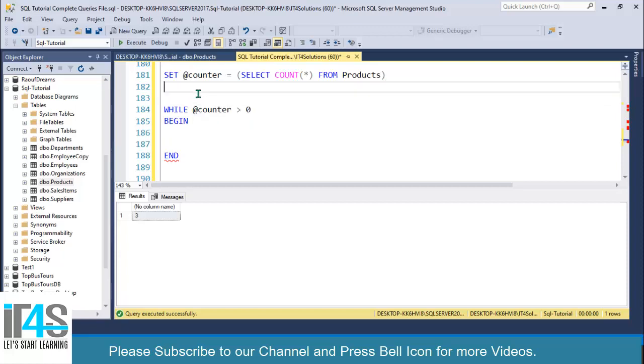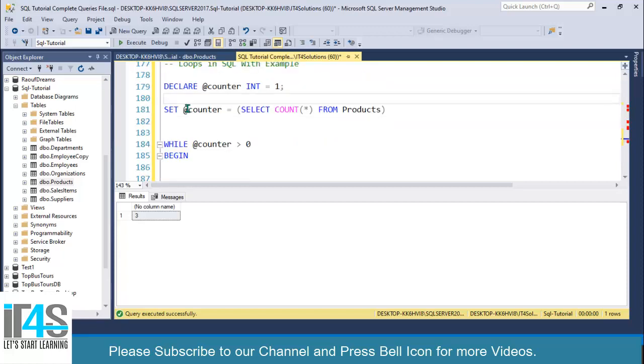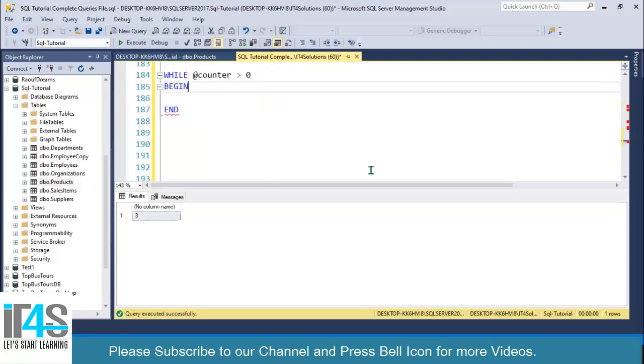I'm creating another variable: DECLARE @subtract of type INT equals to 5. Let's say I want to subtract five quantity from all of my records.